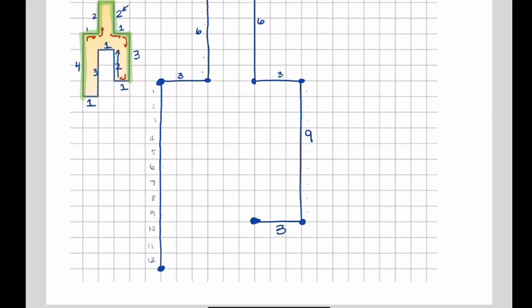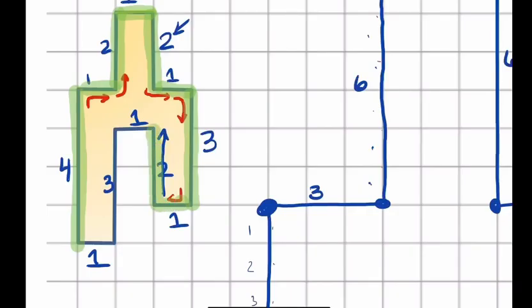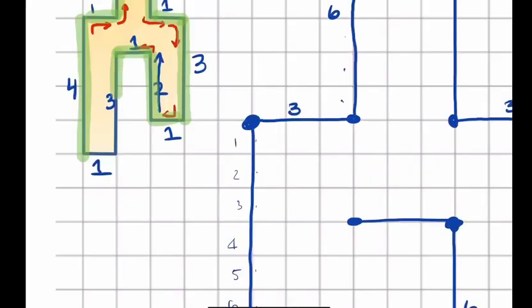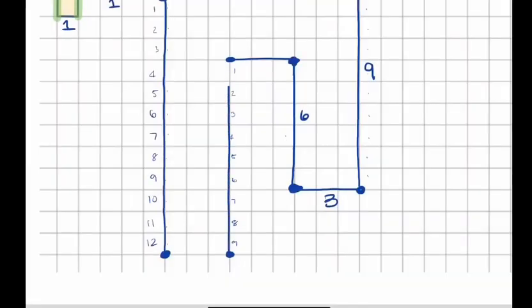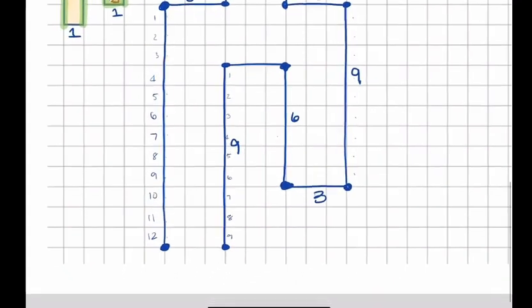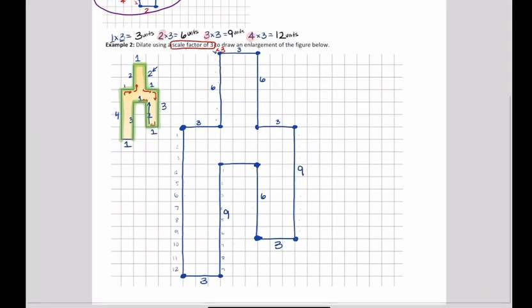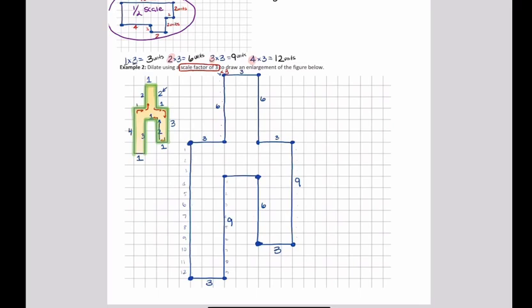Then we go back north 2 units — 2 times 3 is 6. Then make a left turn: 1 unit, and 1 times 3 is 3, so we go left 3 units. Then we go south again — on the picture it's 3, but 3 times the scale factor is 9. I really just gave myself enough room there. The only part left is to close the figure, and that was 1 unit. There's our figure completely scaled up by a factor of 3 — now it's 3 times greater.